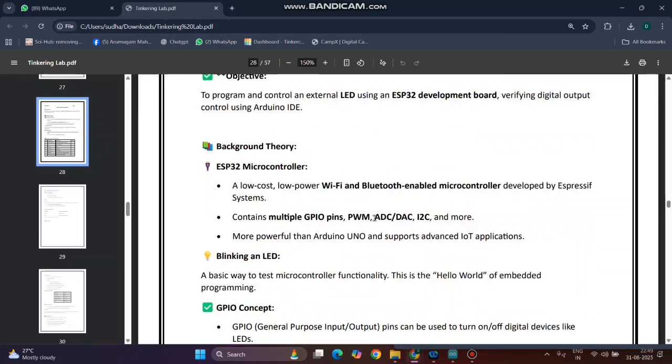ESP32 is a microcontroller. It is a low-cost, low-power Wi-Fi and Bluetooth enabled microcontroller. This contains multiple general purpose input output pins, pulse width modulation, analog to digital converter, digital to analog converter, etc. This is more powerful than Arduino and supports advanced IoT applications.